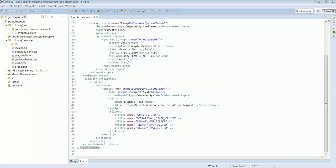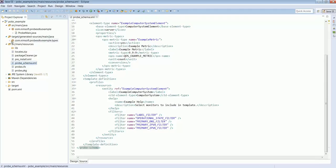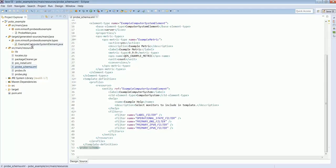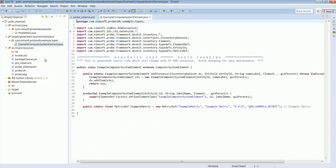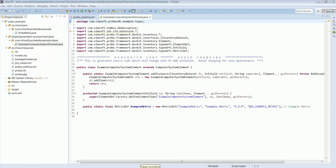Recall that any elements we define in this file have associated Java classes automatically generated. So we should have a Java class named example computer system element and we will find that in the target generated sources folder here. Keep in mind that since this is a generated class you should not modify it. Let's just be aware of what it is and how it gets created.